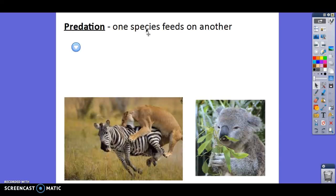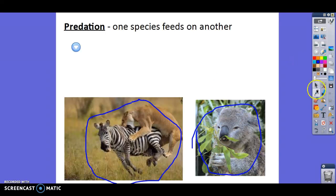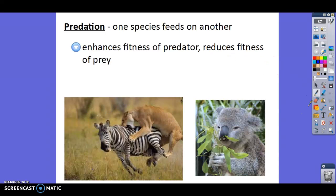Predation is when one species eats another. You can see this lion going after this zebra. It also includes plants — here we have a koala bear eating bamboo, which is predation: feeding on another species. Obviously, it's going to enhance the fitness of the predator and reduce the fitness of whatever is being eaten, because whatever is being eaten is going to be dead. Predation is an important part of food webs and nutrient cycling, and is one of the key interactions between organisms in the same community or ecosystem.